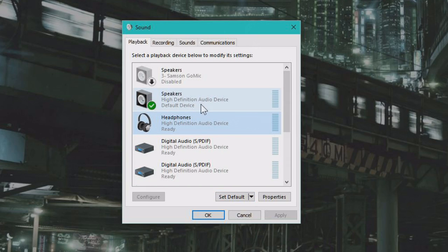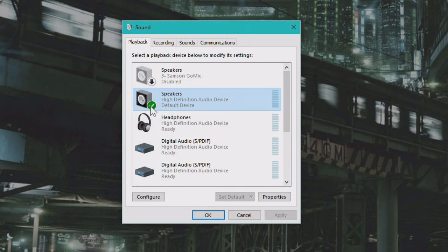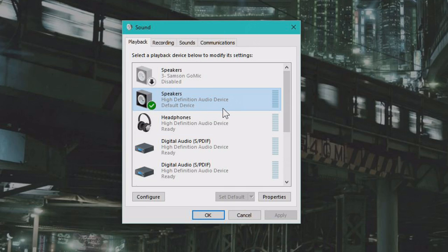If you want to change, so now this is my default sound device. It says with this little green check mark, which means that Windows will play sounds through this one.